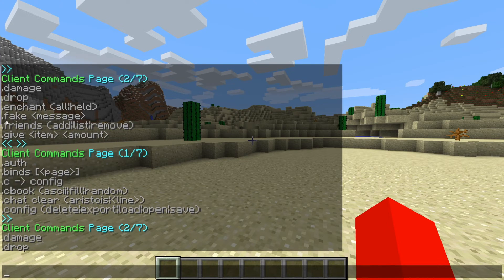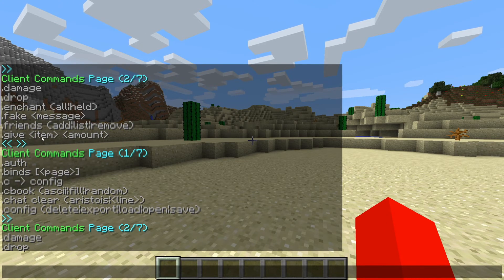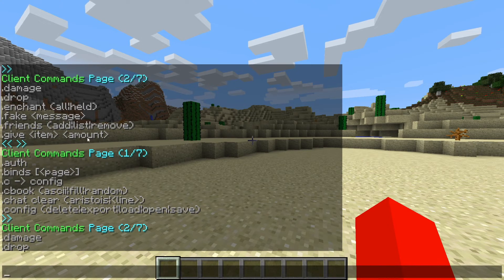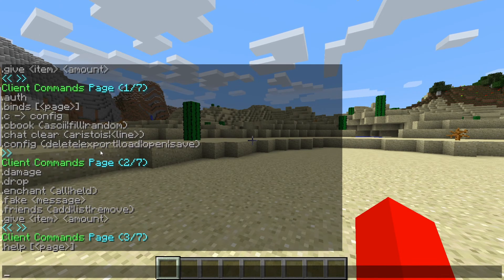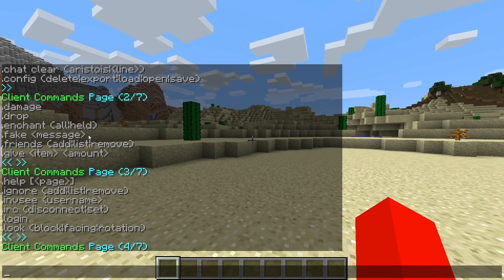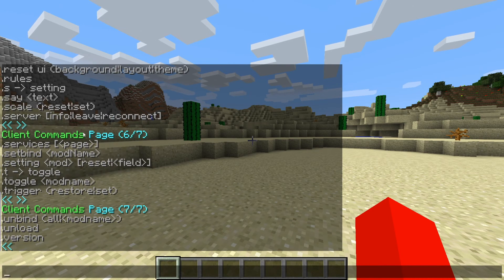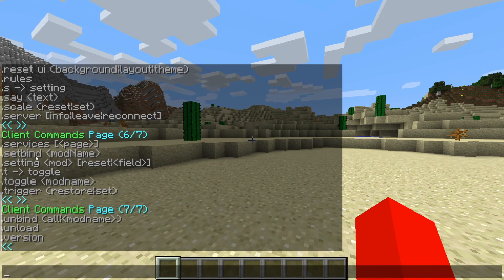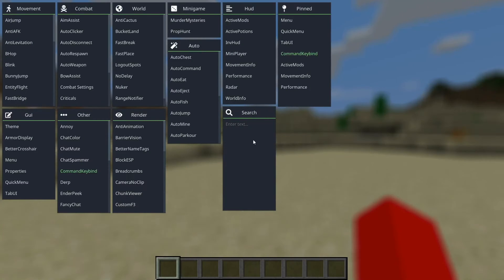After all of these commands, we actually also have the usage. So .fake, and then you put a message behind it. .give, and then the item, and then the amount. And now, this is also where we can actually choose keybinds. I believe the, I don't see it right here. Oh, there it is. .setbind, and then the mod name.